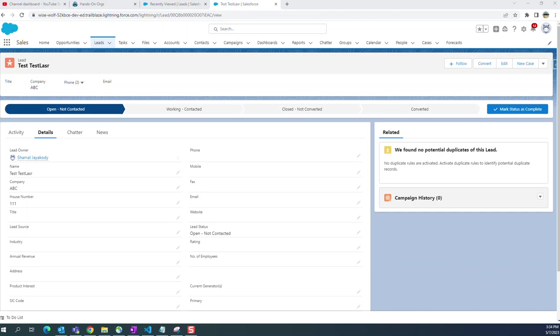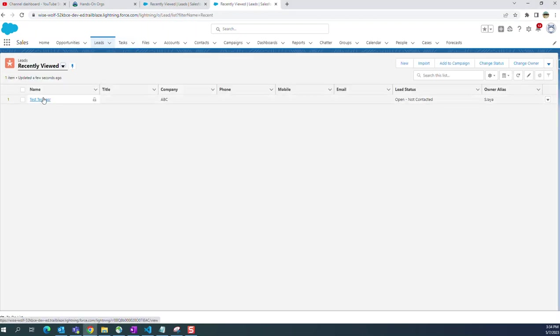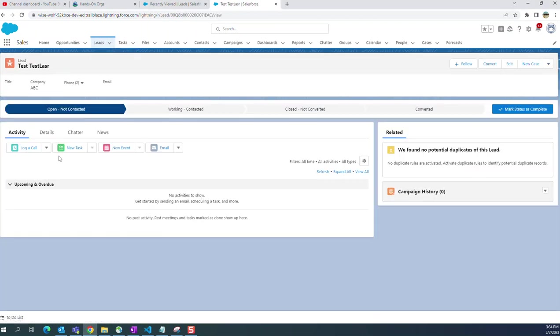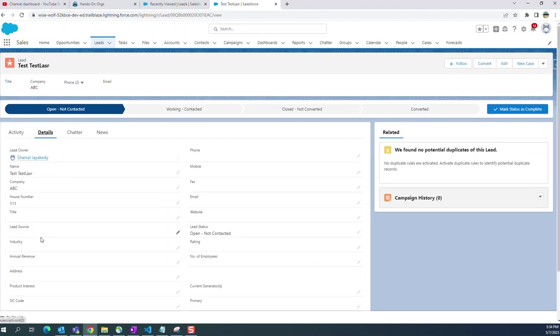I will show you how to delete a custom field on an object. Right now I am on the lead object. I have a field here called house number. I want to delete it, it's a custom field.